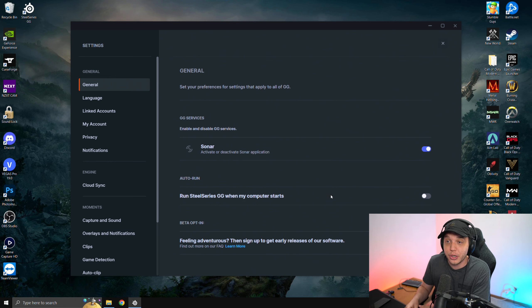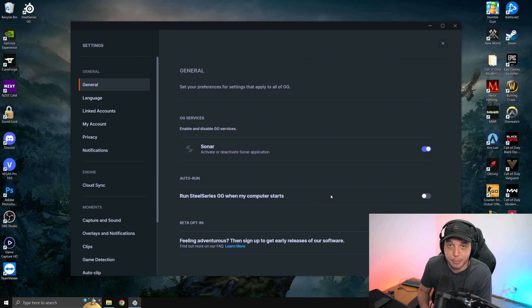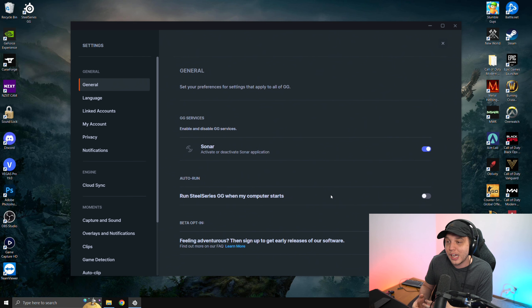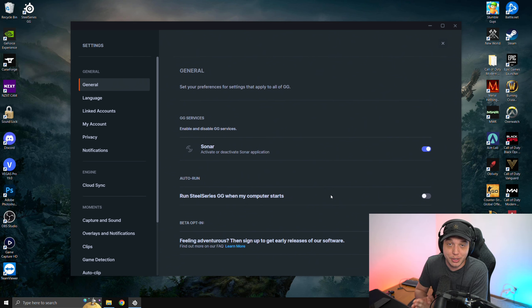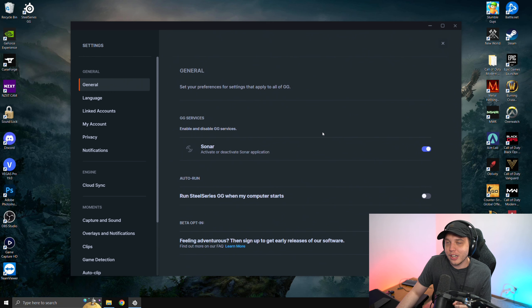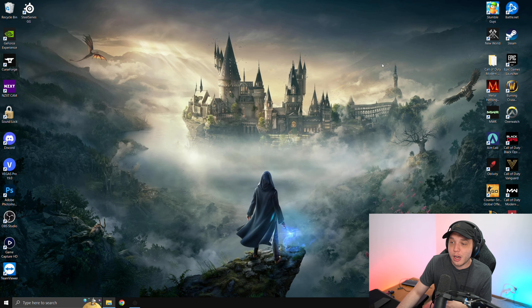Otherwise, when you start your computer, the program's automatically going to be running and applying those settings to your headphones, which I don't really want because I only want these settings applied to my headphones when I'm playing Warzone. We can close out of this program now.